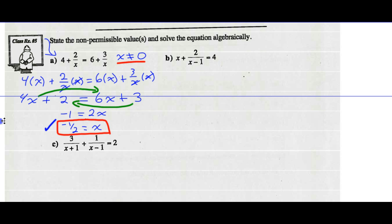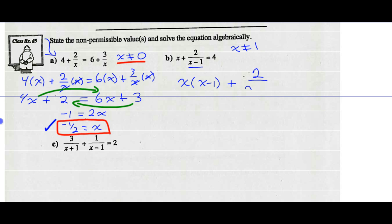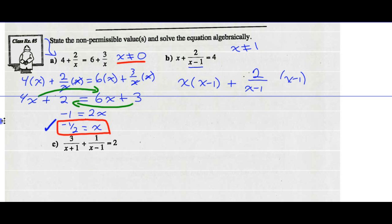Part B — state non-permissible values. Here x cannot equal 1. Now I multiply everything by my common denominator. There's only one denominator: x minus 1. So I multiply every term by x minus 1. I take my first term x and multiply it by x minus 1, my second term 2 over x minus 1 and multiply it by x minus 1, and that equals 4 also multiplied by x minus 1.